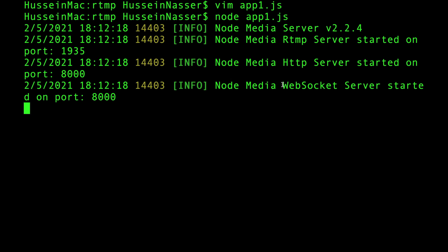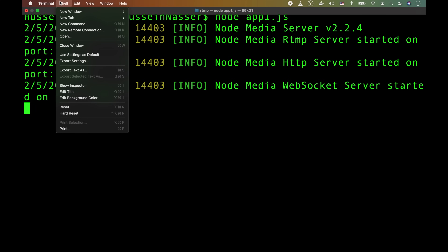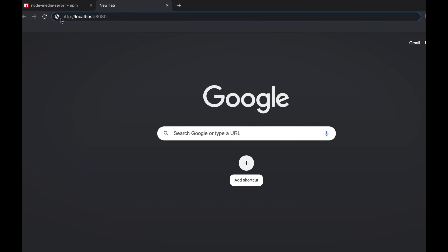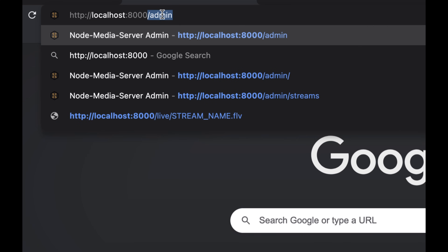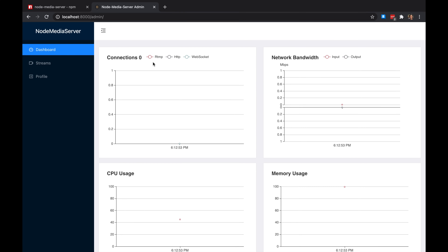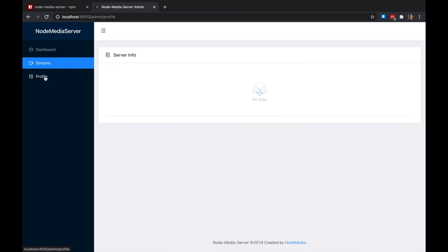I was surprised — it exposes RTMP, HTTP, and WebSockets all at once. Let's try to consume this. I'll go to http://localhost:8000/admin — that's the endpoint for the admin interface. Right now you can see zero connections; there are no streams yet.